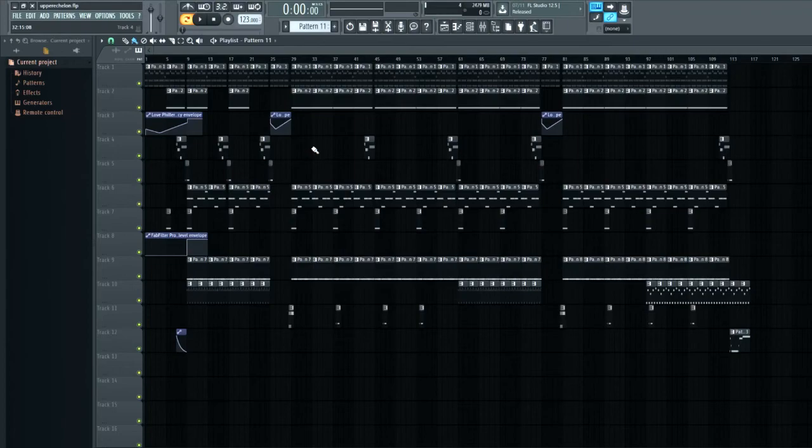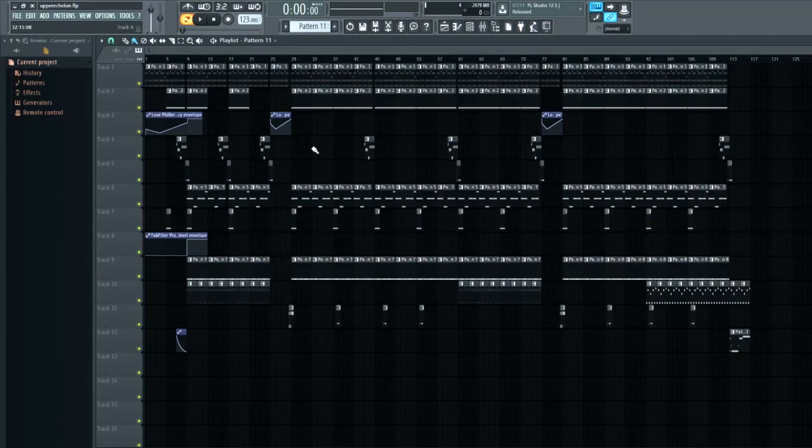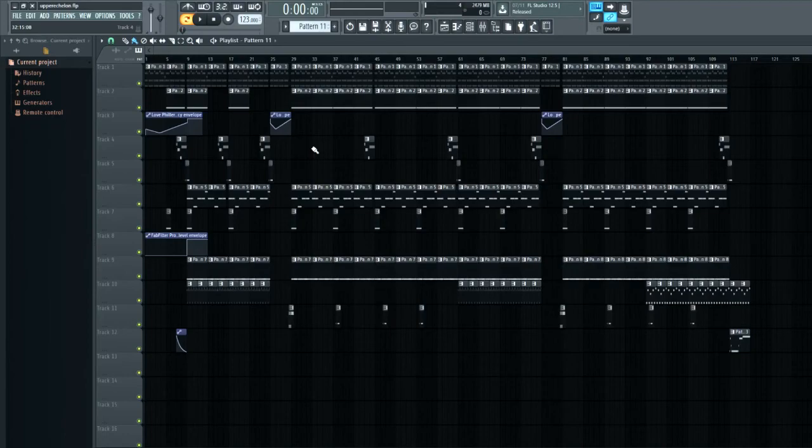The beats that Travis was producing were pretty minimalist, and then if they weren't minimalist, they sounded like College Dropout Kanye.